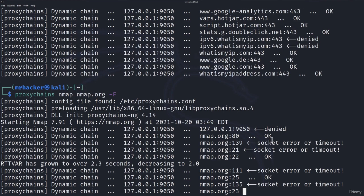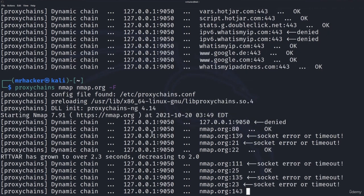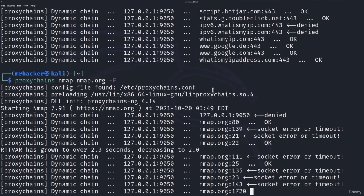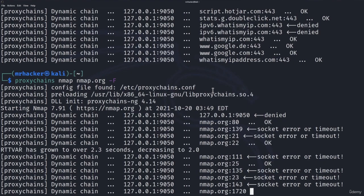That would be about it for this video. This is how we can combine proxy, Tor service and our nmap scan. The same way we would combine this proxychains with other tools as well that supports it. Nonetheless thank you for watching this video and in the next video we are going to take a look at how we can run VPN inside of Kali Linux. See you in the next lecture.